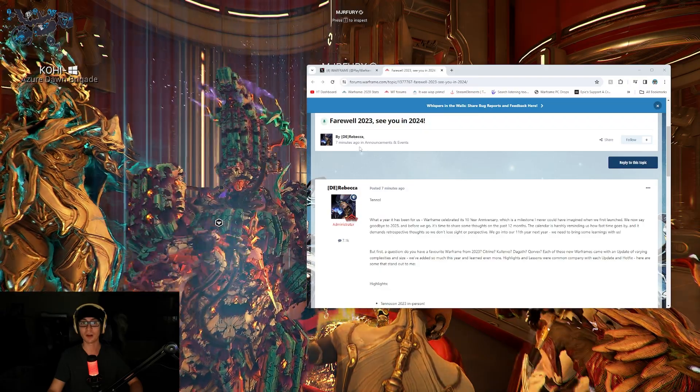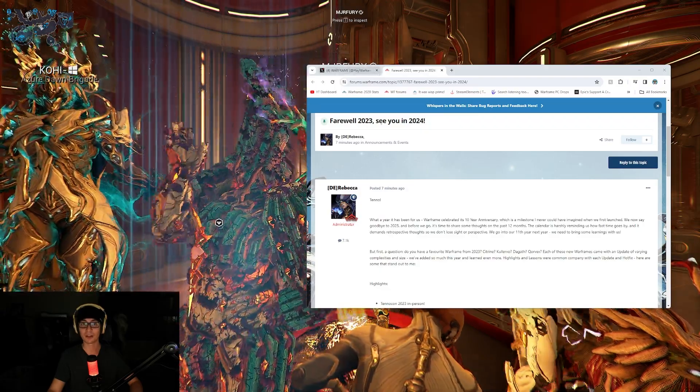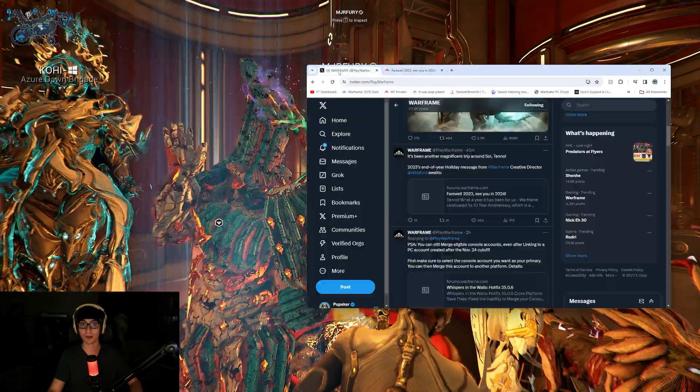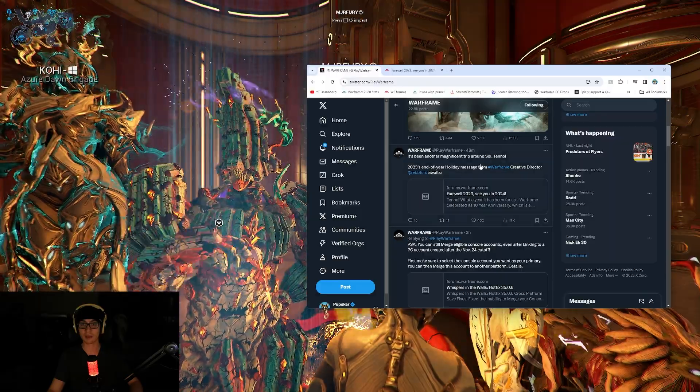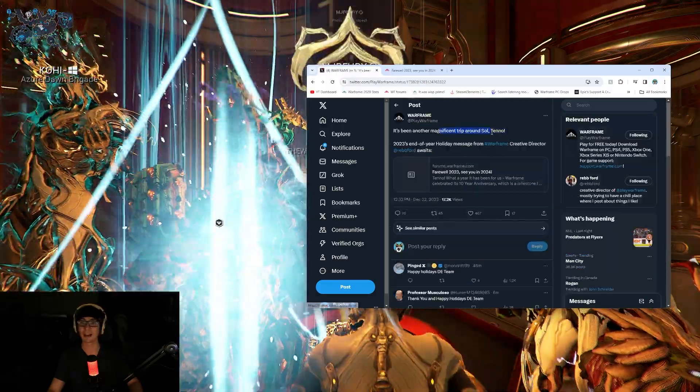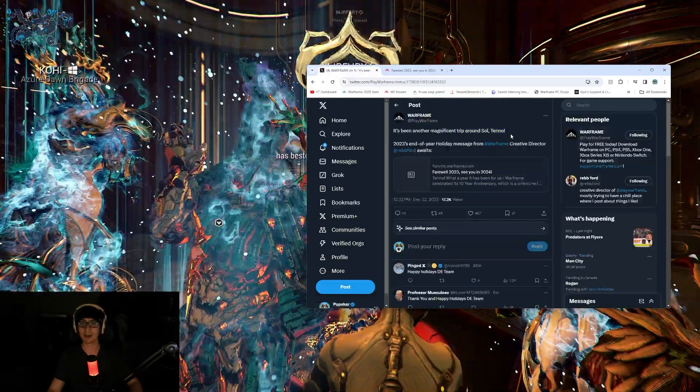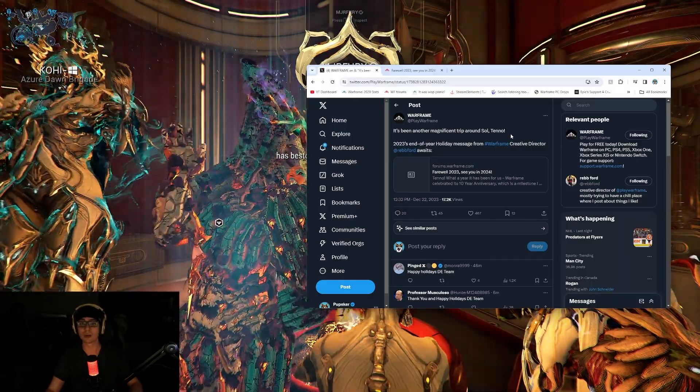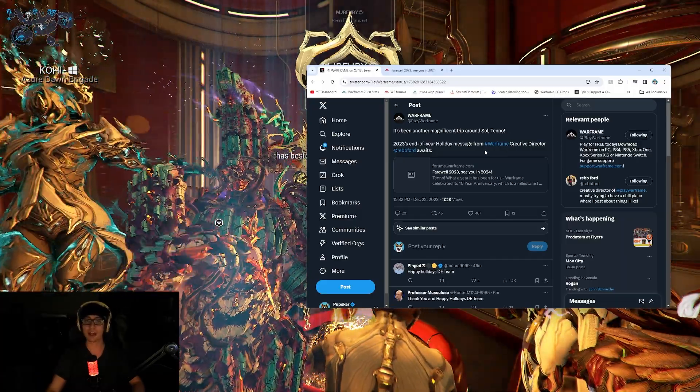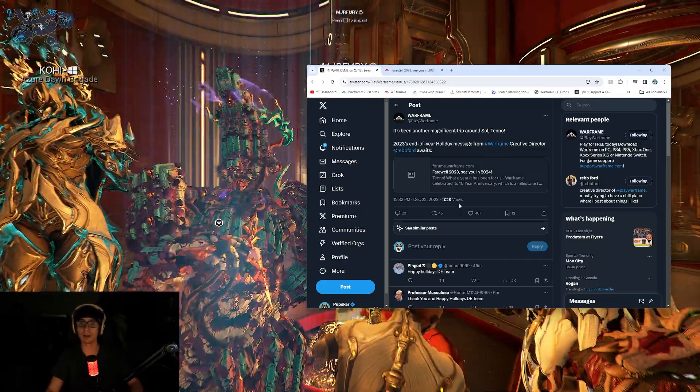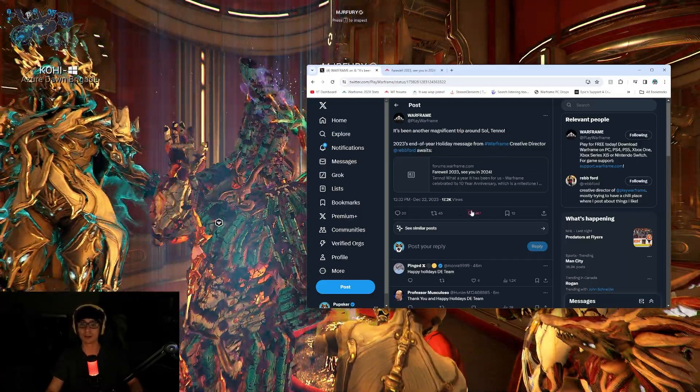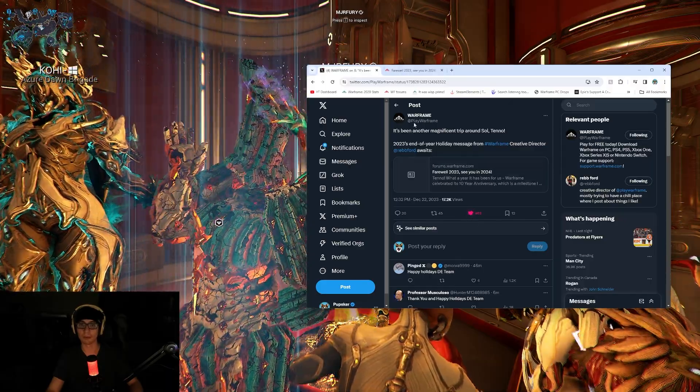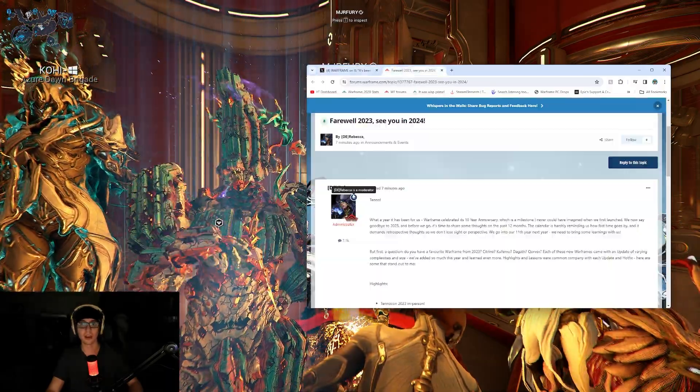So everybody, it looks like Rebecca Ford, DE creative director, has a farewell 2023, see you in 2024 message. They tweeted out, it's been another magnificent trip around Seoul, Tenno. 2023's end of year holiday message from Warframe creative director Reb Ford awaits.